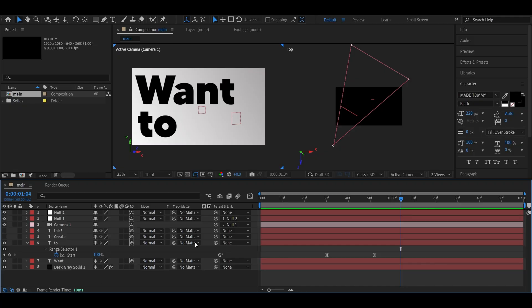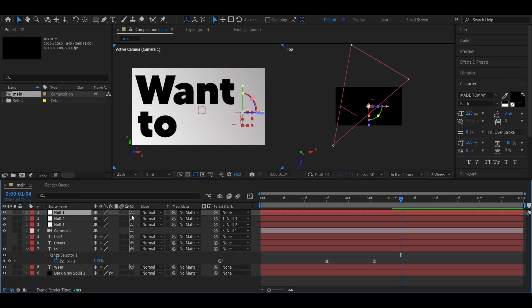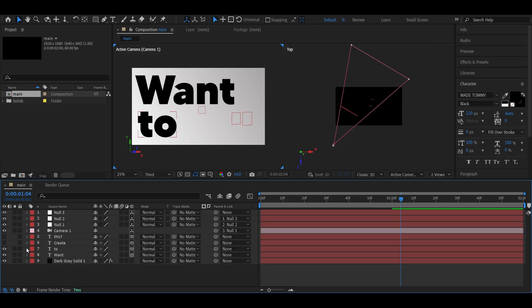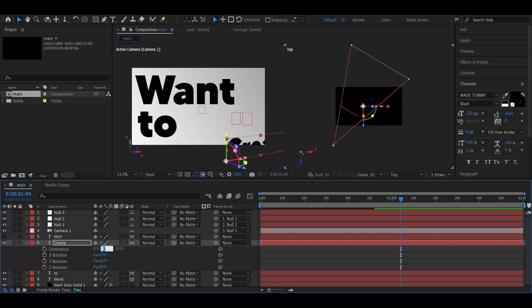Now create a new null and parent it to the previous one, like a chain continuing the hierarchy. Unhide the third text layer, adjust its position, and set the Y orientation to negative 30 degrees.